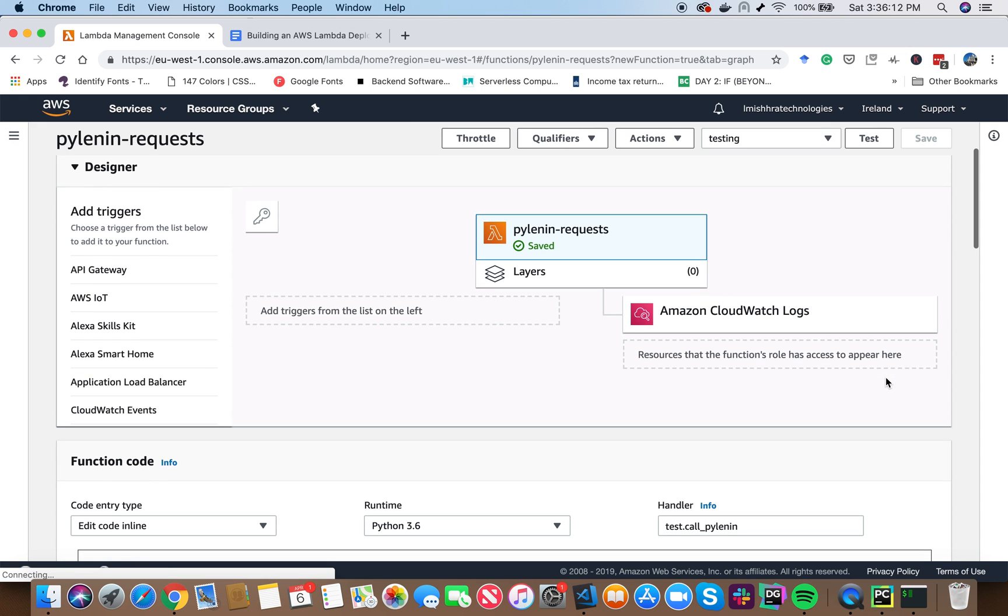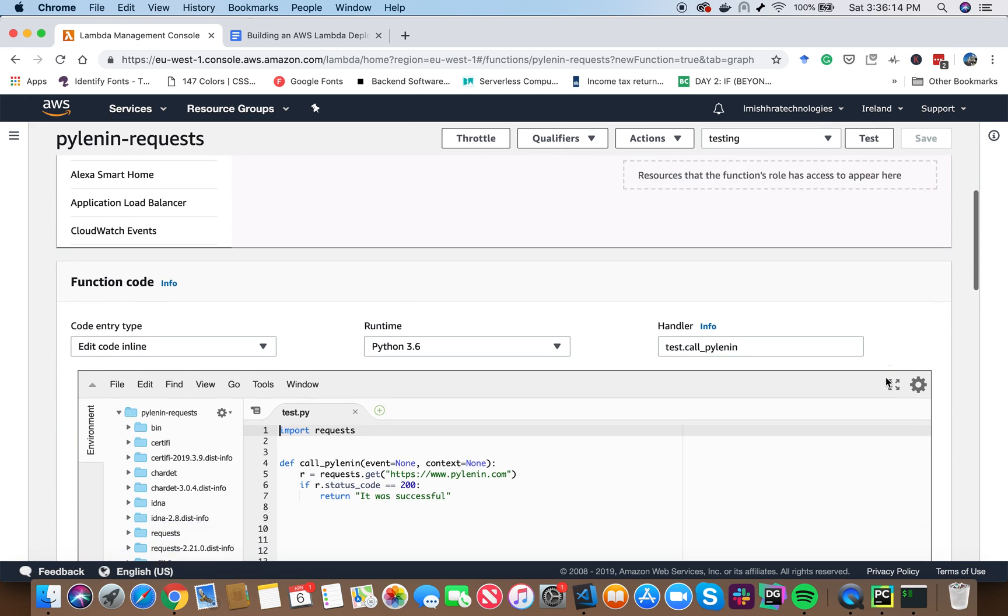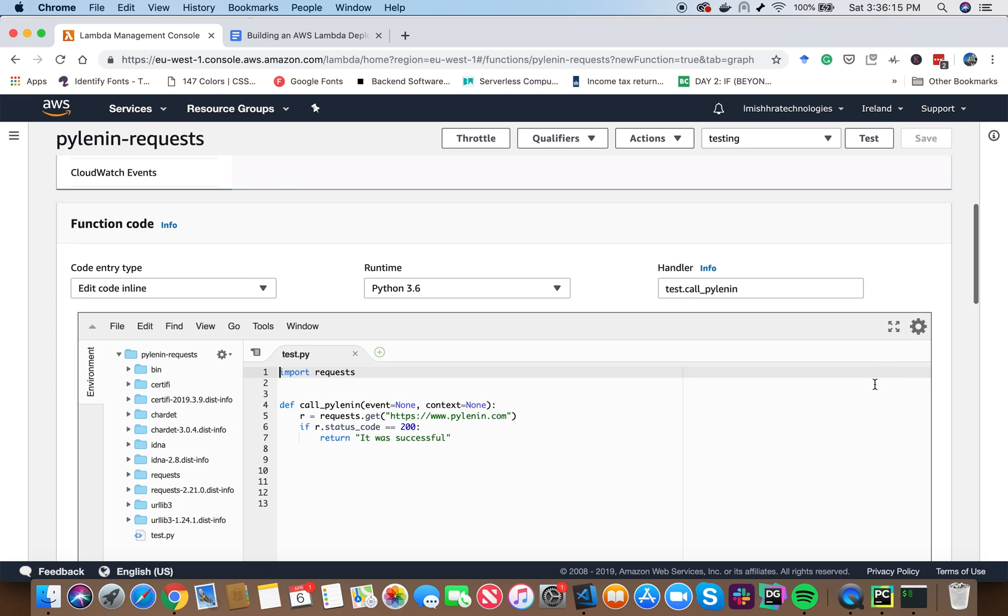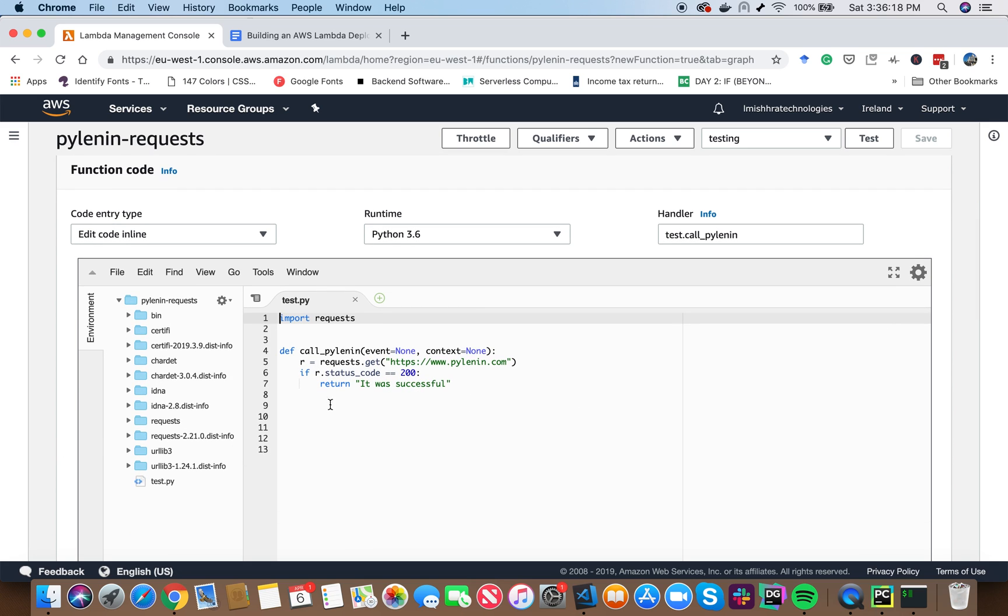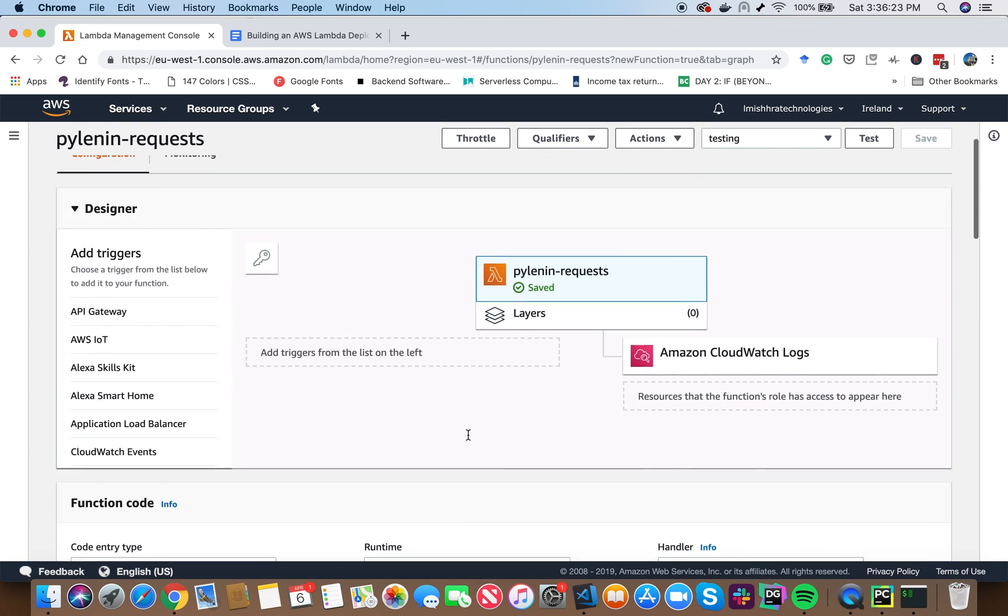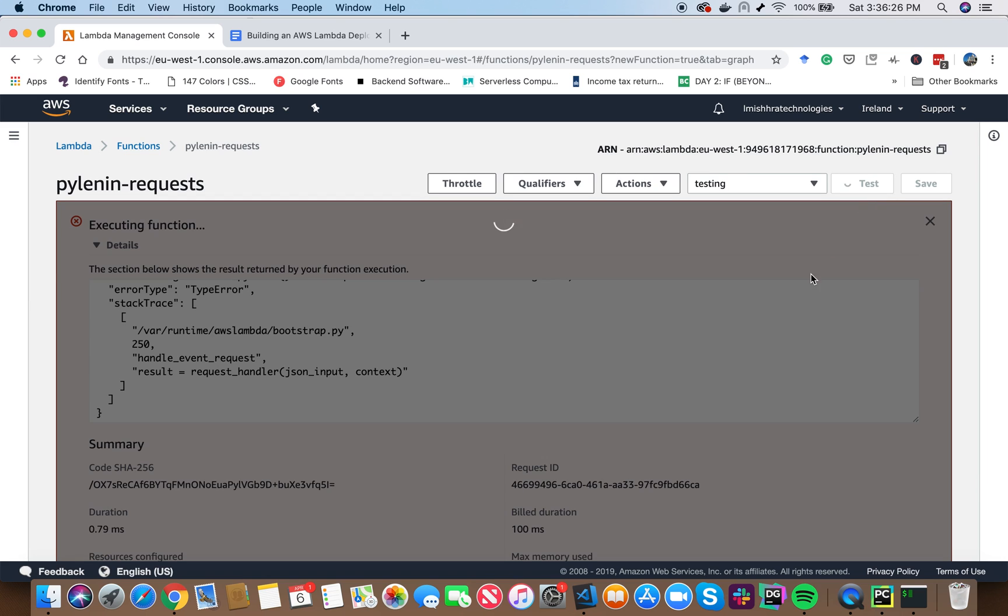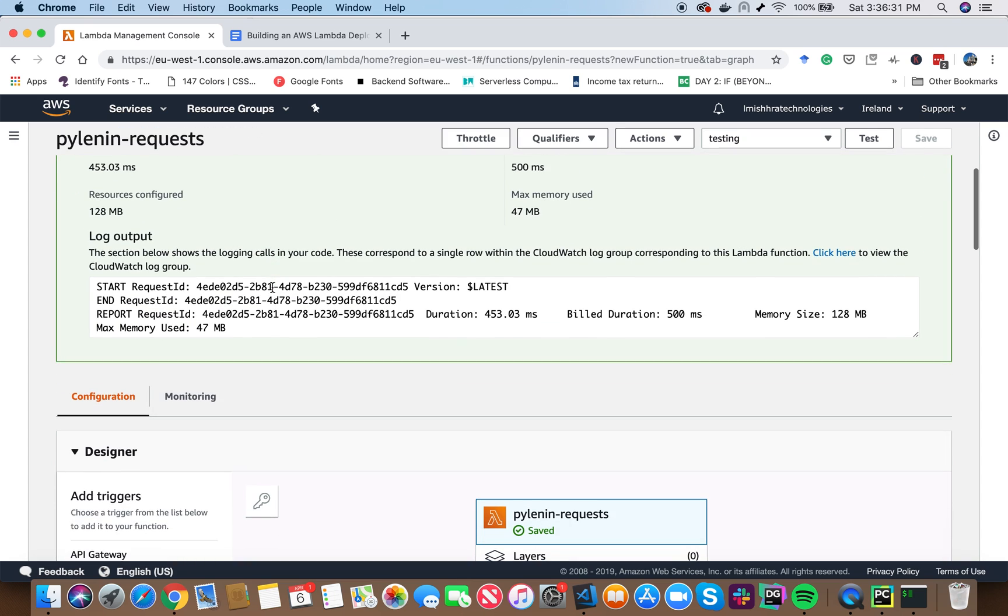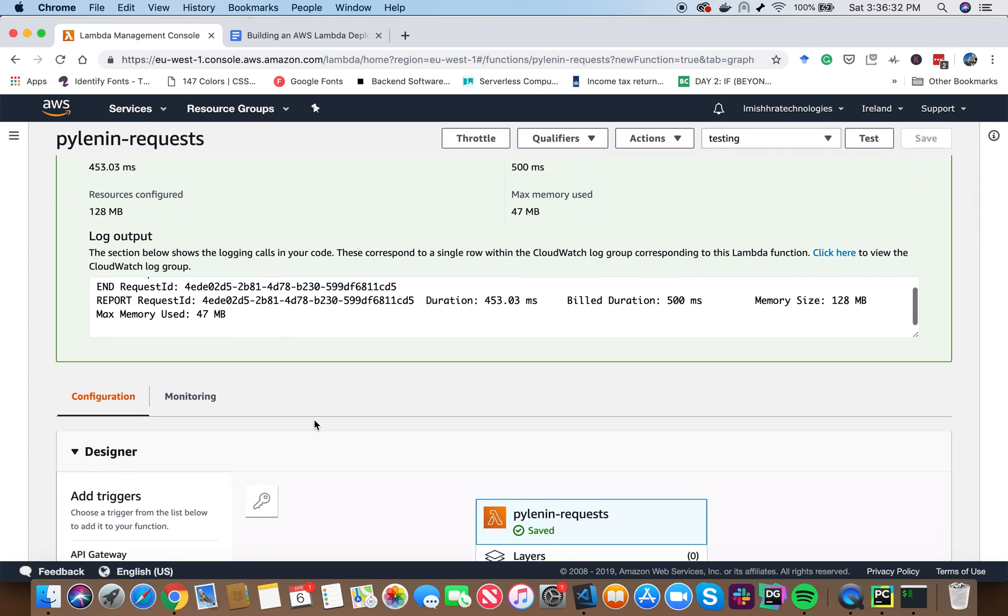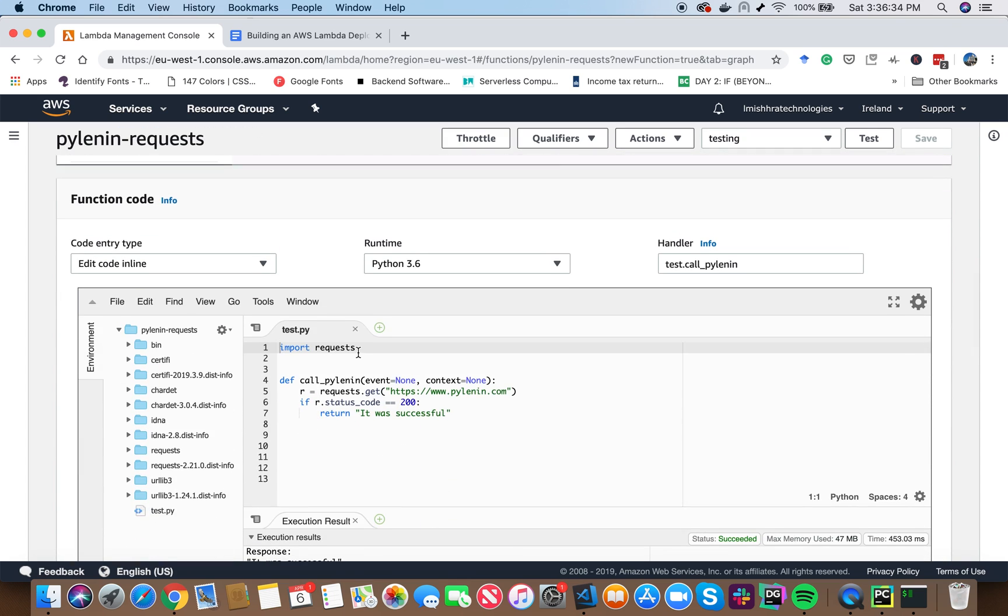Now, if it is a smaller file, less than 10 MB or something, you can still see the code inline. Here you can see the code already. These are the folders that are required for the request library. And now if I press test. Great. So this says it was successful. So that means now we are able to run our Python code with libraries that AWS Lambda environment does not support from AWS Lambda.